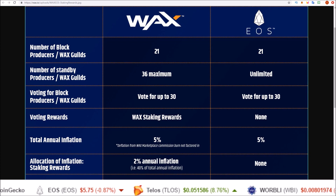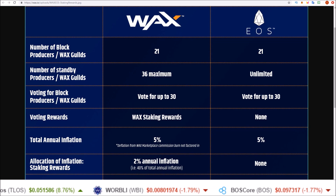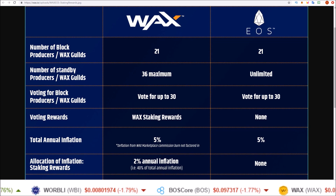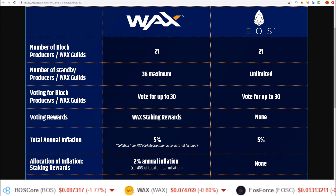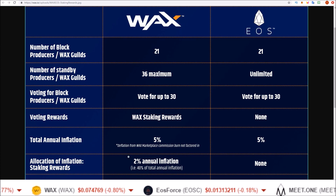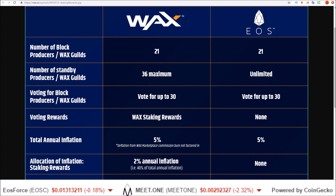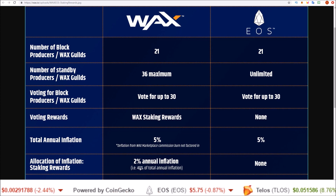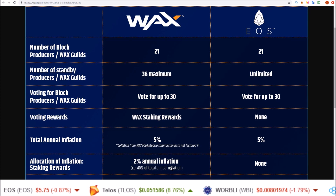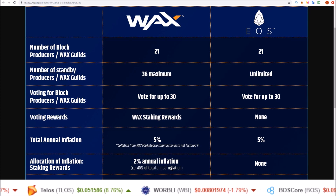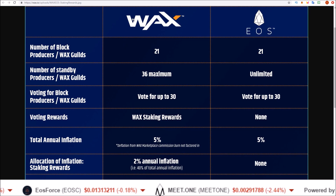Starting off, right now there are two different types of daily WAX rewards you can earn. The first is the simple staking reward. If you stake WAX tokens you earn rewards daily from staking those tokens, and this comes from 2% of the annual inflation going to staking rewards — that's 40% of the total annual inflation going to rewards for people who stake WAX tokens.